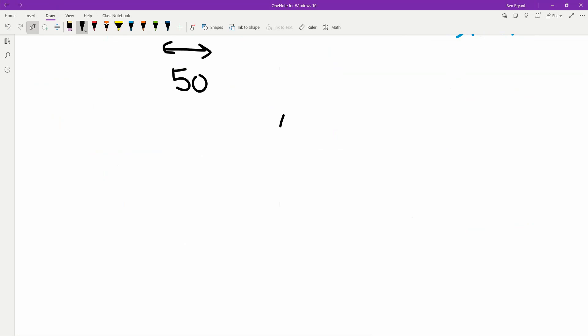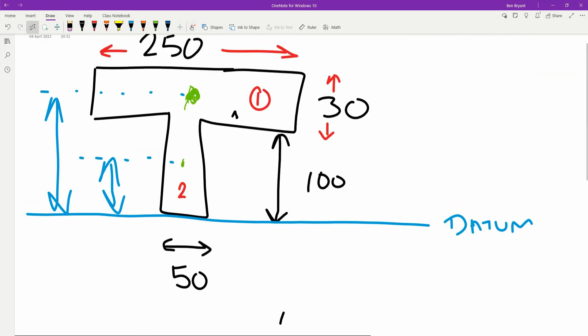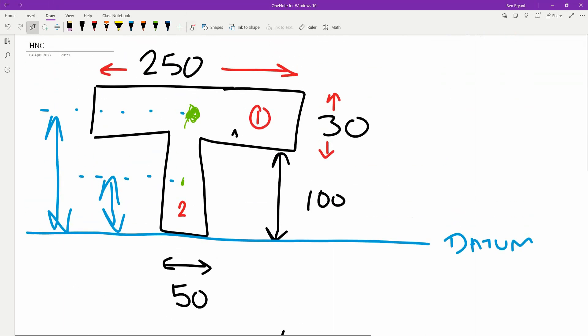We're going to take moments from our datum. We're going to use this as our zero point as our datum.